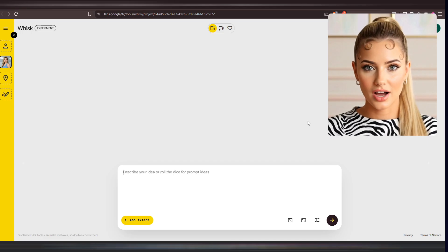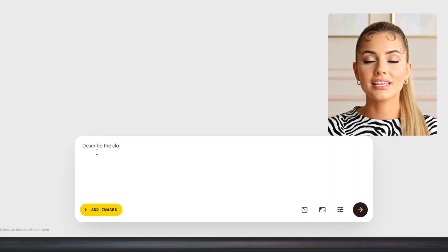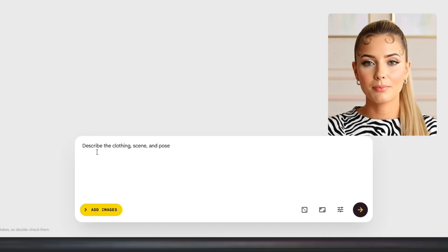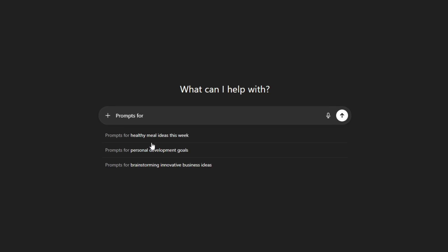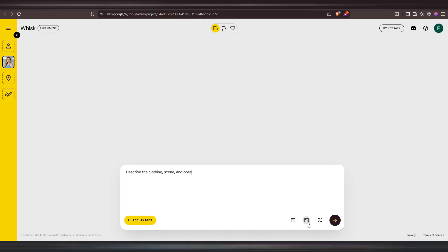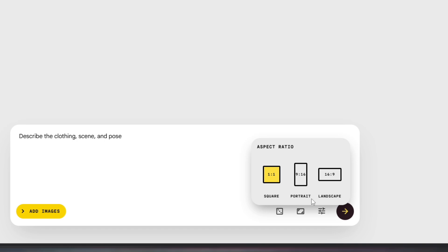Now it's time to add your prompt. This is where you describe what the AI influencer should be wearing, the background or setting, and the pose. If you're not sure what to write, just ask ChatGPT to generate ideas for different outfits, locations, and poses — this gives you creative options to match your influencer's style. You can also change the aspect ratio here: square, portrait, or landscape, depending on where you plan to use the images.